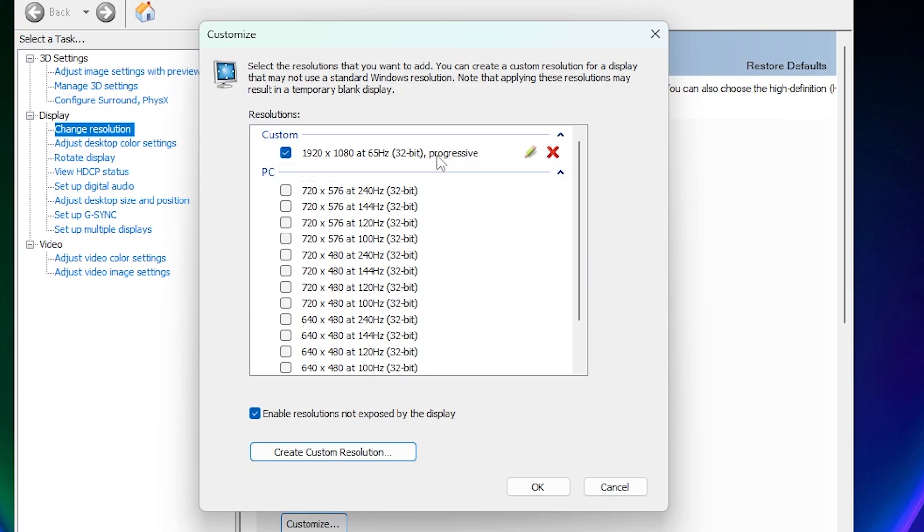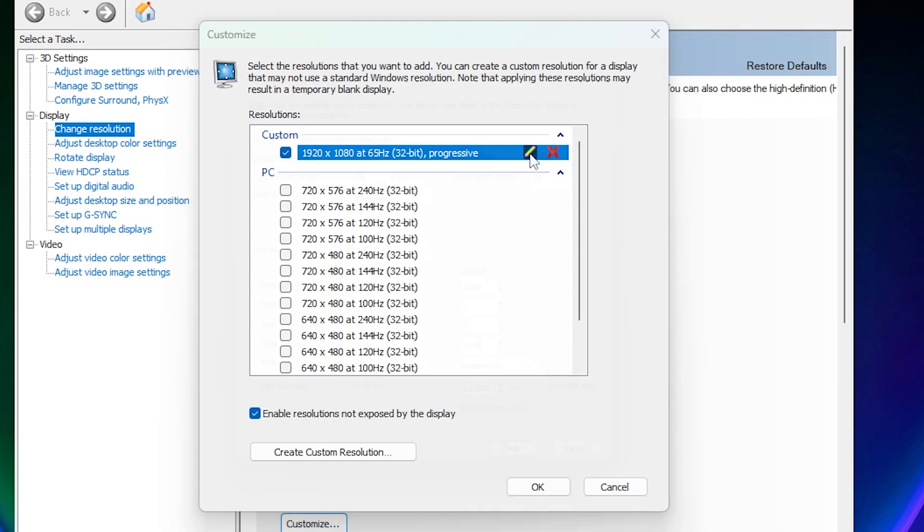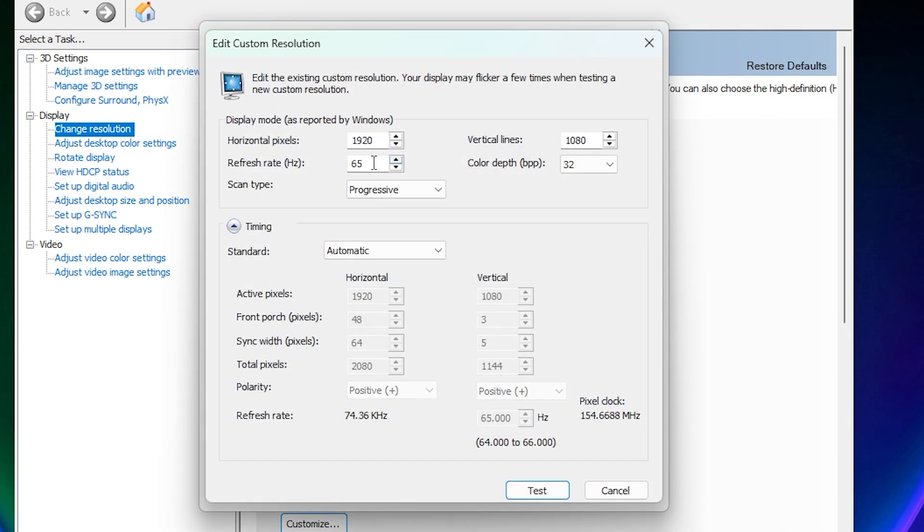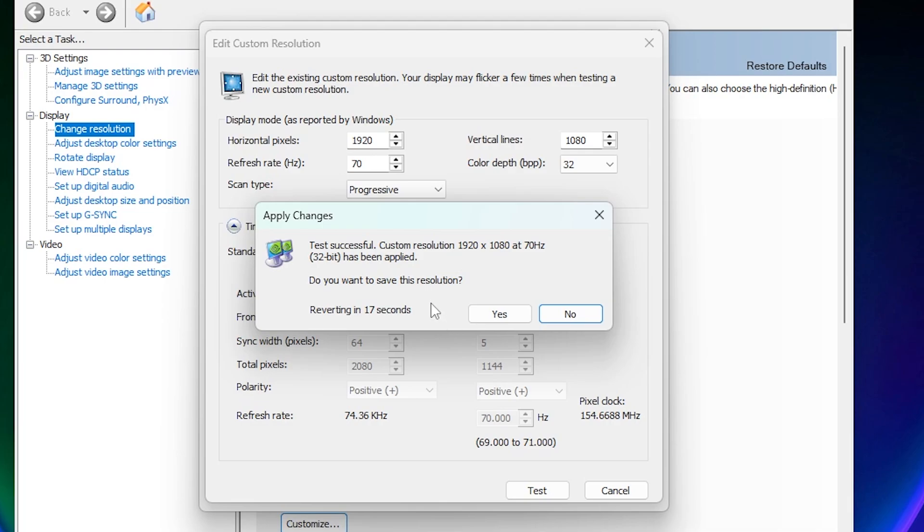And it will apply that higher resolution. So you will go one step further. So just click on this pencil icon right here. And then we will go 5 more. So we did 65, we will do now 70 to add 5 more. And click on Test again. And then our screen will go black again. But yeah, so the testing was successful and at 70 Hz has been applied. So that means that your monitor can handle 70 Hz. Just click on yes again.